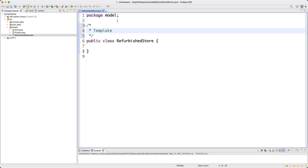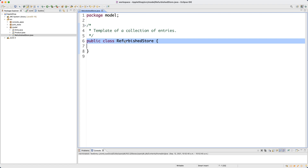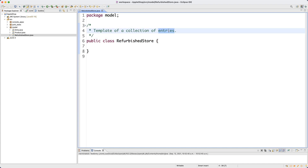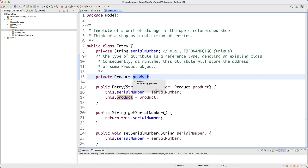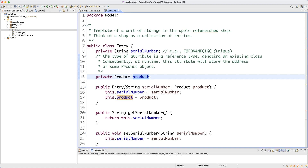This class is a template of a collection of entries. We implement the collection idea in RefurbishedStore using a primitive array and an auxiliary counter, which I will explain. Entries are defined in the Entry class, and each entry consists of a serial number and its associated product. The Product class has six attributes, which we have covered thoroughly in this series.